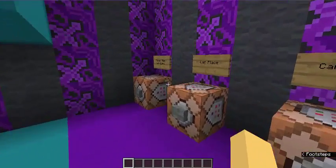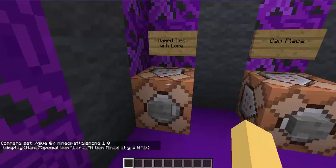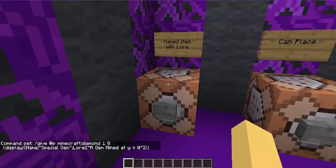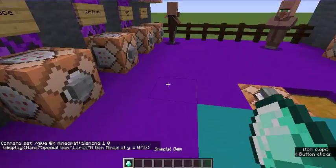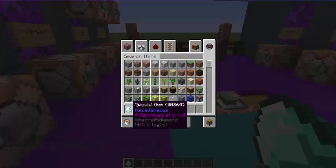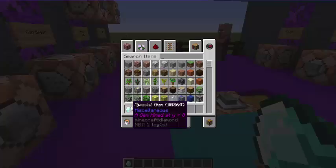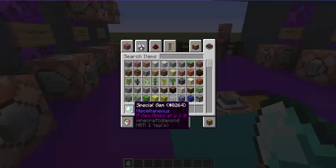First I'm going to give a named item with lore. I'm going to give myself a special gem. It's called Special Gem — if I hover over it you see it has lore written in purple: 'This is a gem mined at Y equals zero.' That's something you can do to add information to items given to players — for example if you want to tell a player this item can be used for something, you can put that in the lore and the player will see it in bright purple.